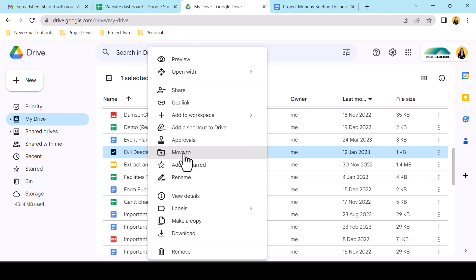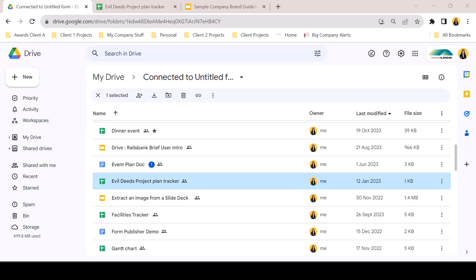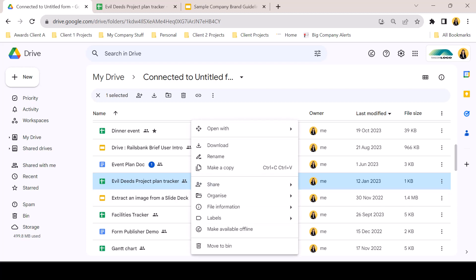This summer 2023 update has regrouped the options and streamlined the menu by creating sub-menus. This allows for a smaller options window whilst adding some more functionality into the menu, such as viewing activity and locking files. Common options such as rename and make a copy are grouped at the top of the menu for speedy access.